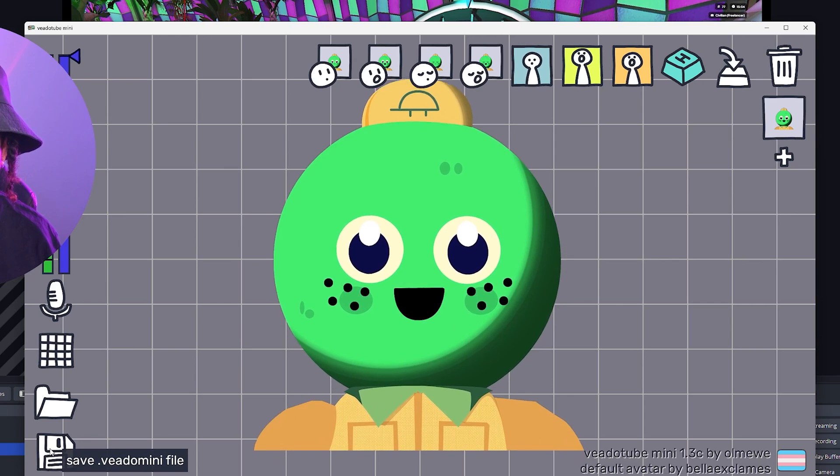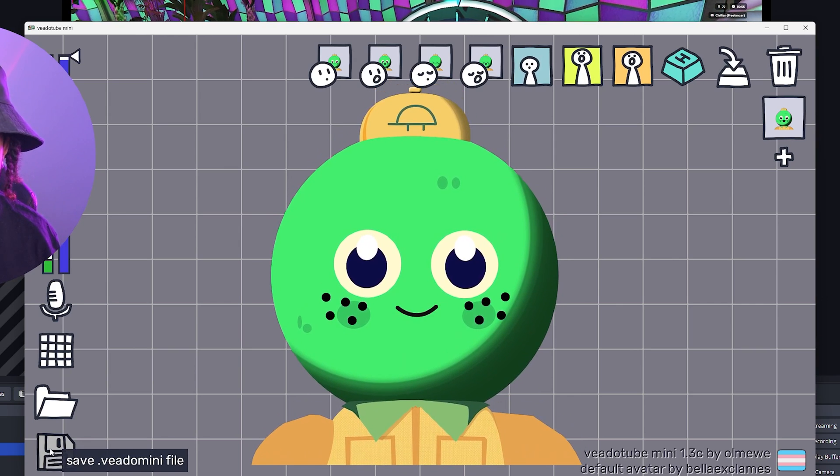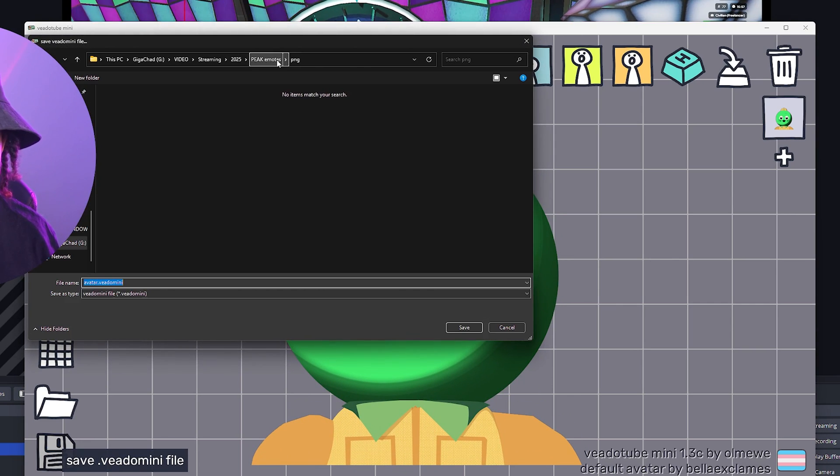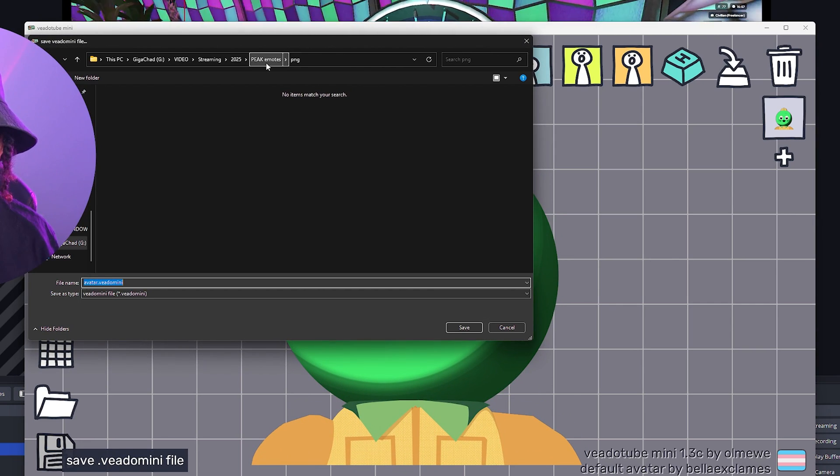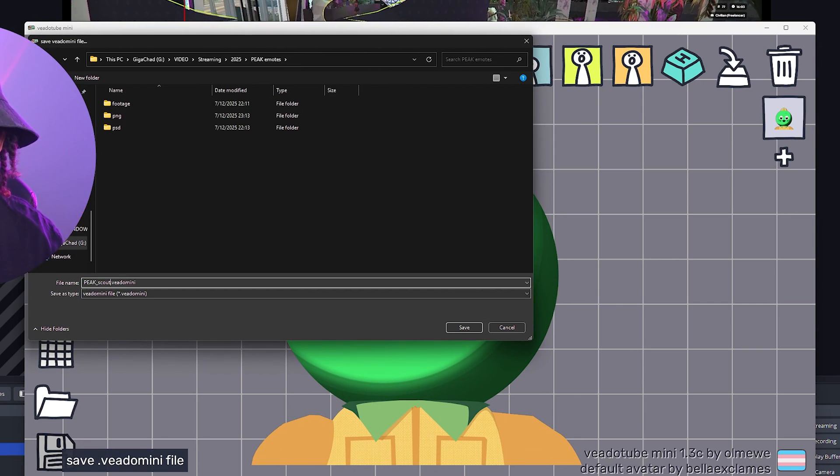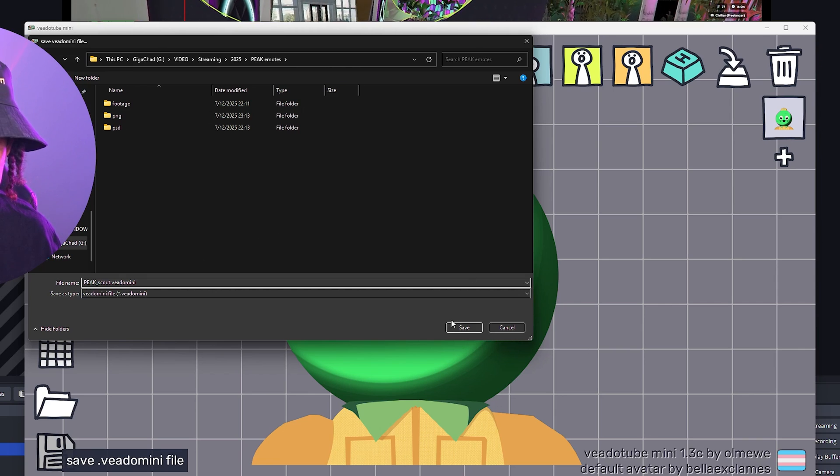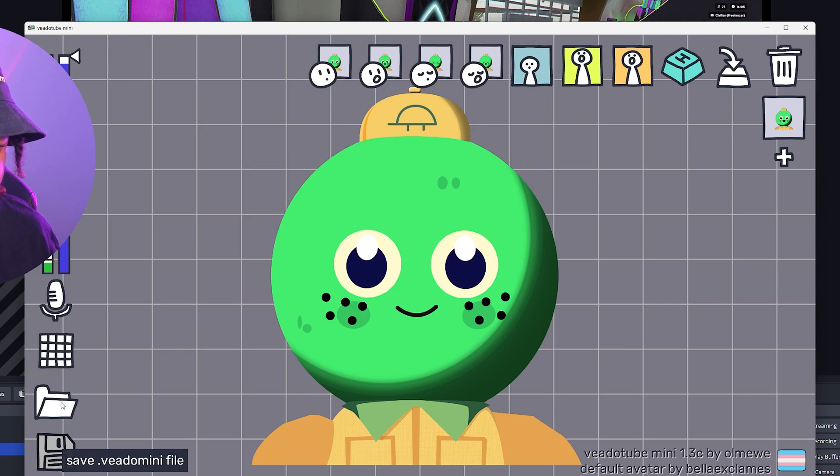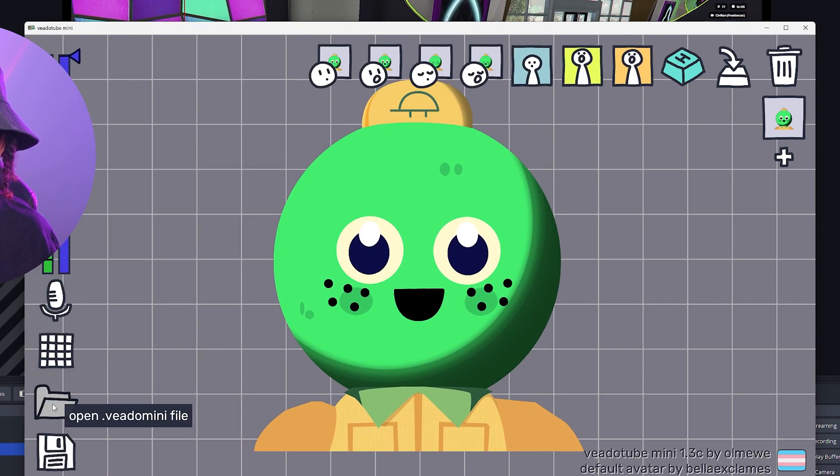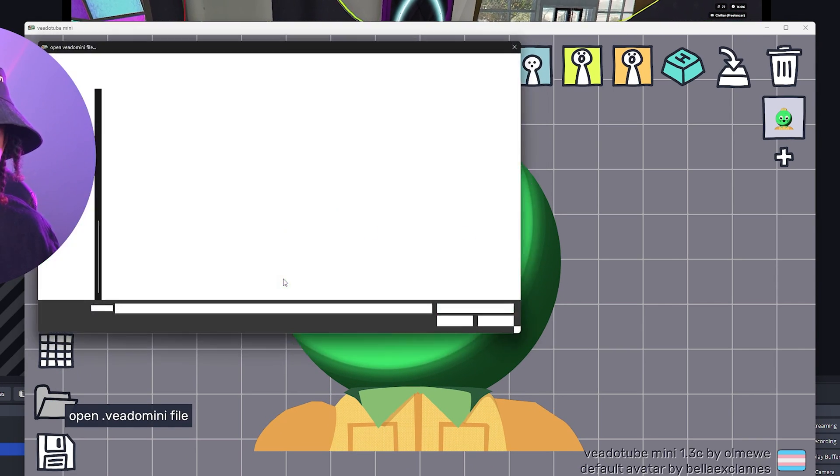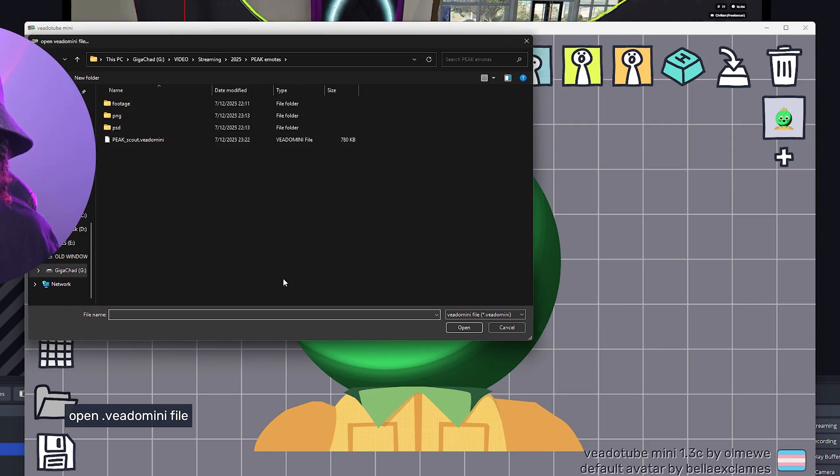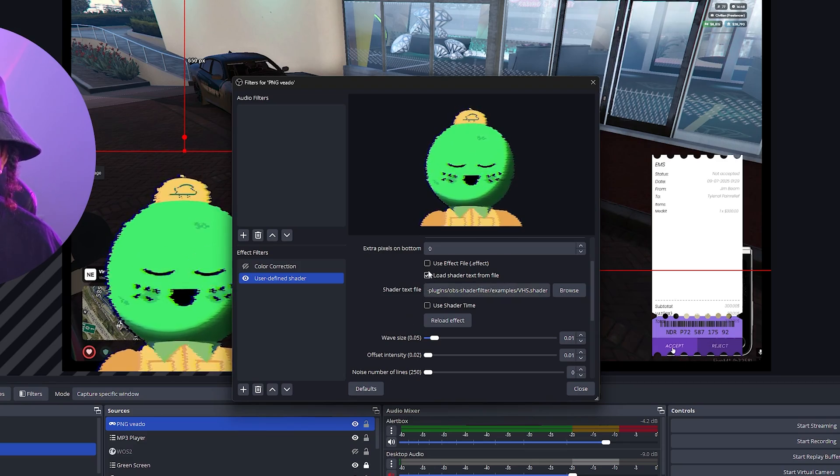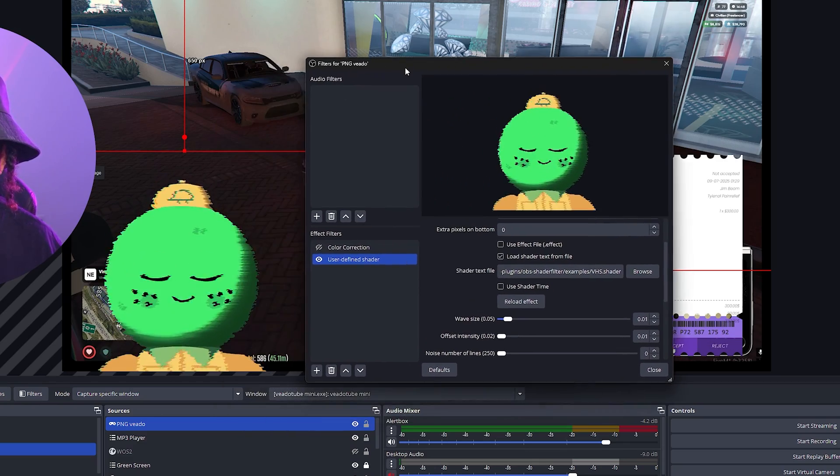Oh, I completely forgot that I could save this as a Veado mini file. I think I can make that available for you guys so that all you have to do is open up Veado tube, go to the folder here to open a file and then open up that file and it will bring you this one. Look at that, the VHS shader.